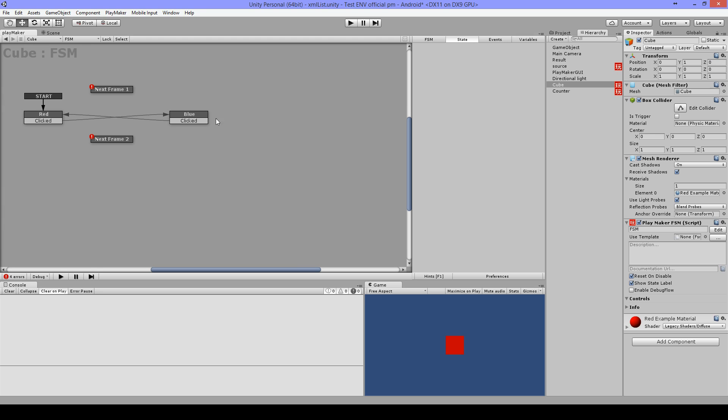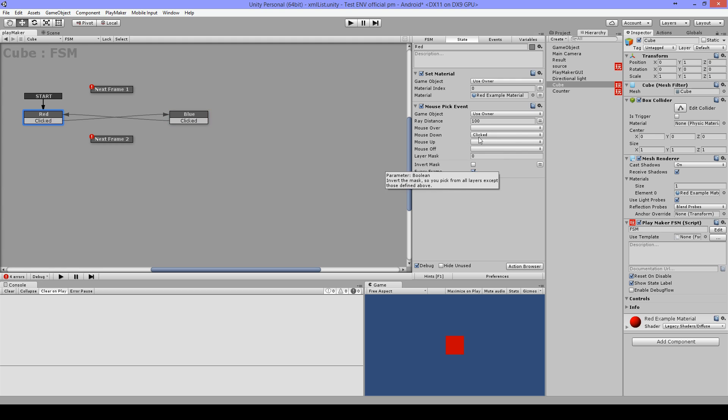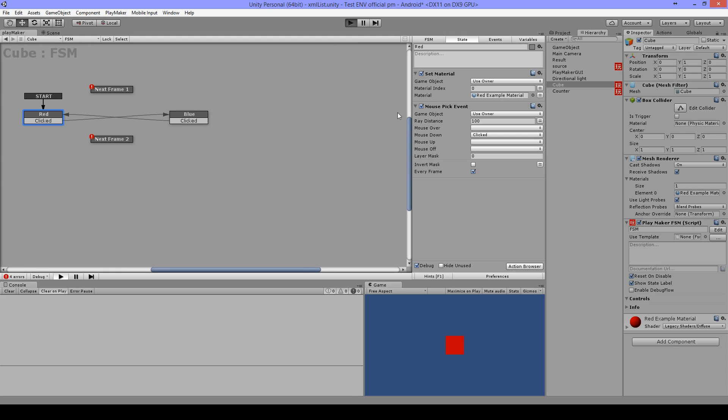I made a cube and I got a set material to blue and a set material to red and I have two mouse pick events with mouse down on it to change my color. So when I play this...